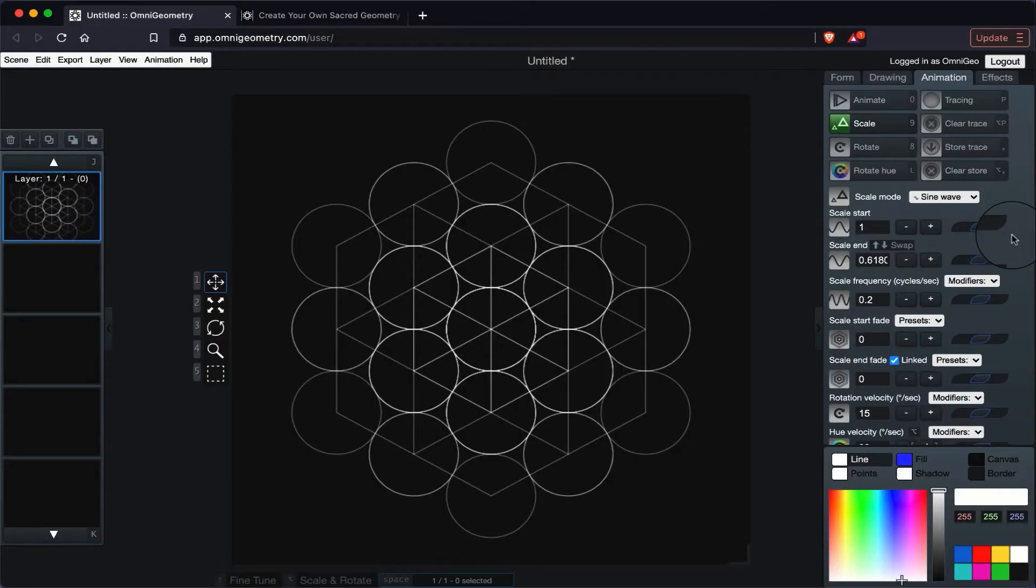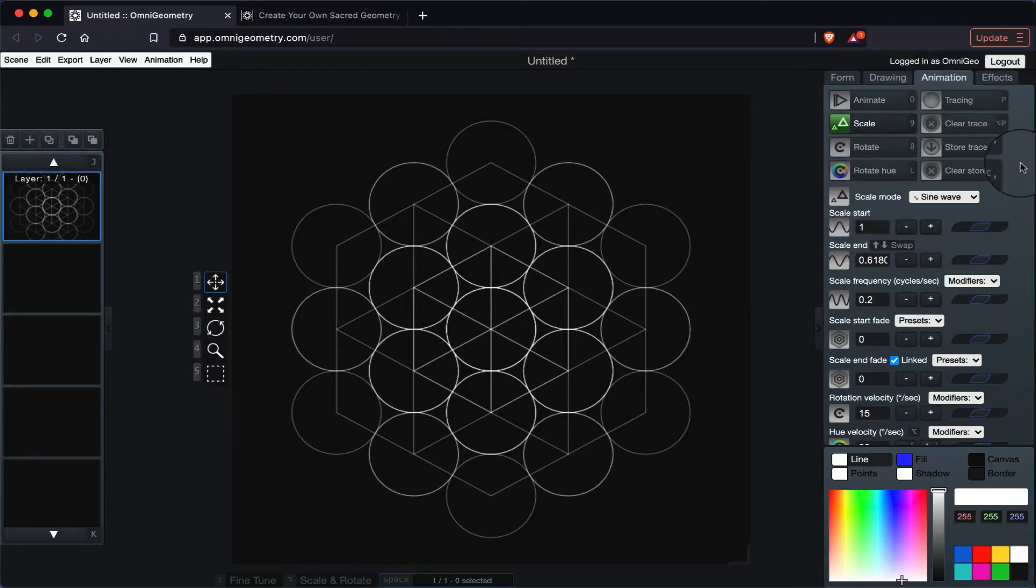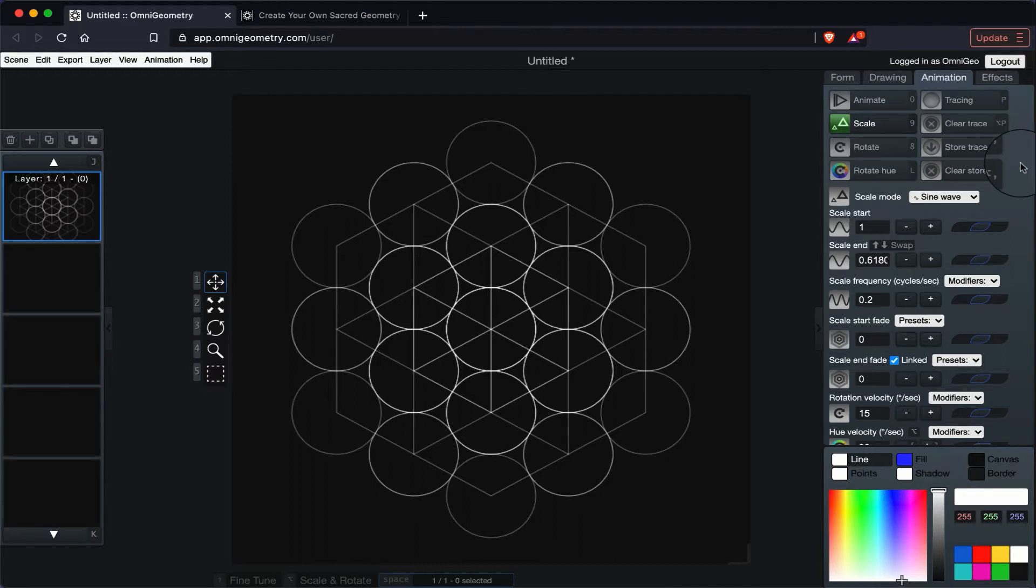Welcome to the animation tutorial where we're going to be discussing pretty much everything you see here under the animation tab. Obviously we're only going to scratch the surface because you could literally spend hours tweaking your animation to come up with different patterns and cool effects.